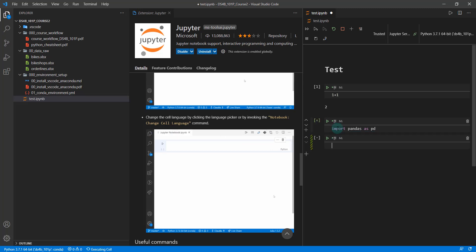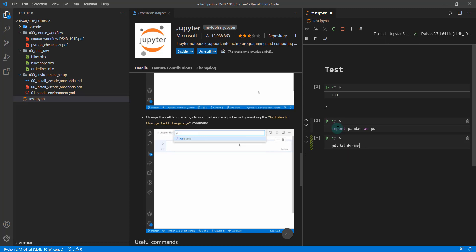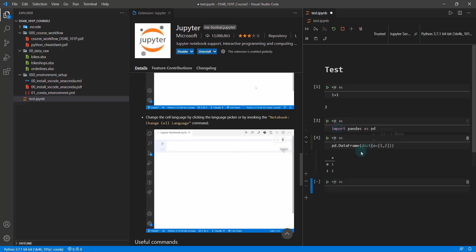And if I want to do some imports like import pandas as PD, shift enter, and then I can do PD dot data frame and it gets that for me and I'm making a data frame.